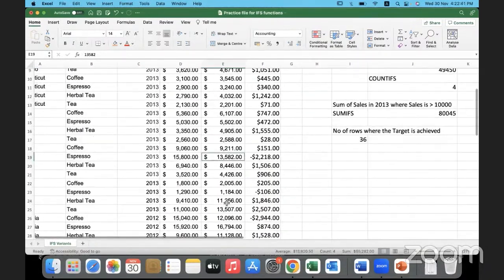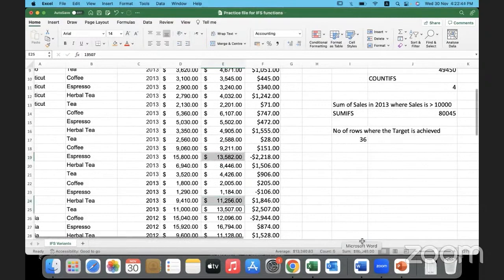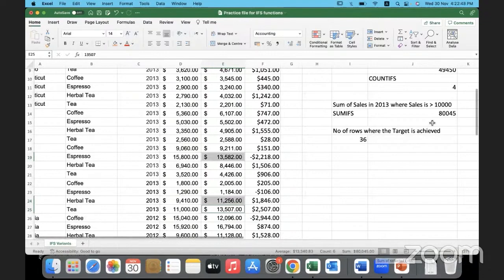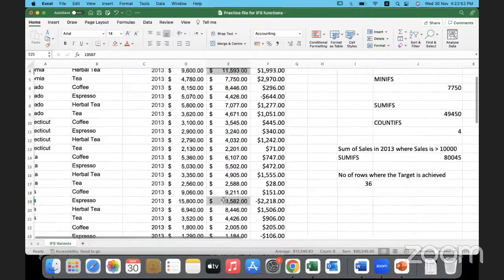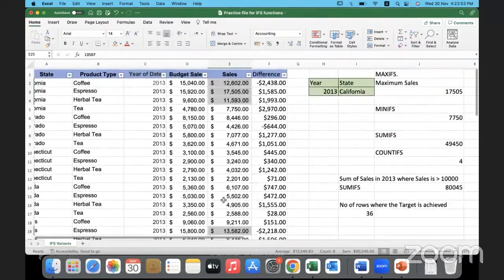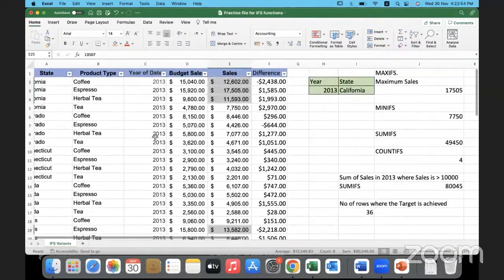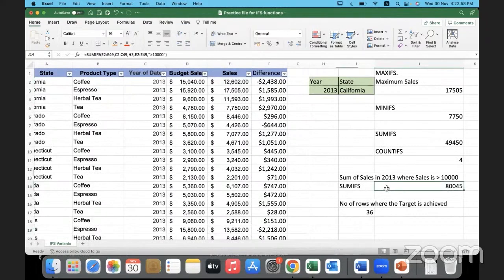Here I have the result — 80,045. Wherever the sales is greater than 10,000 and the year is 2013, I got the summation of sales as 80,045.